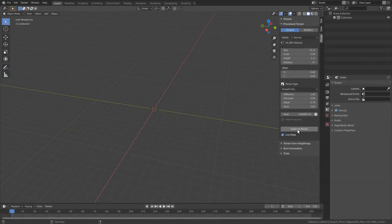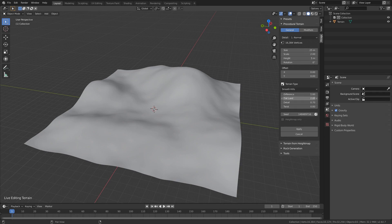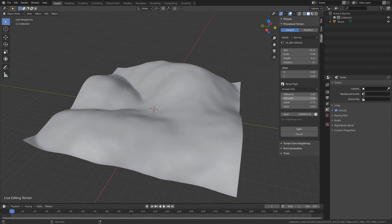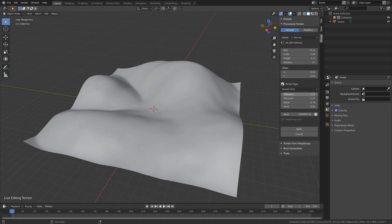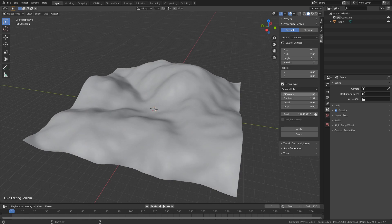One algorithm alone isn't enough to cover all possible terrain. Meet terrain types. Now you can pick between different types of terrain with each one having a different algorithm and different settings to control it.